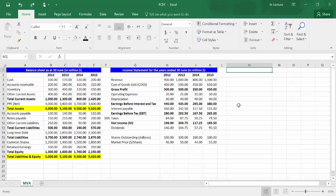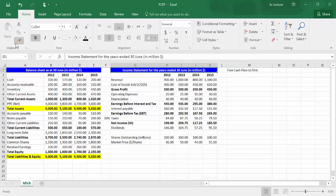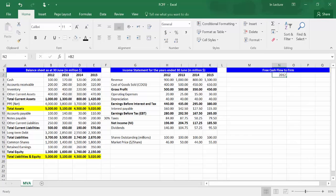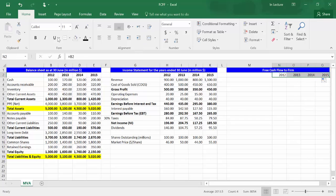Let's write 'Free Cash Flow to Firm' in cell M1. Copy the same formatting of the balance sheet or income statement using the brush. In cell N2, write equal B2 and press enter. From the small box on the right bottom, drag to cell Q2. Now we have the years of analysis. Make them bold and aligned to the center.